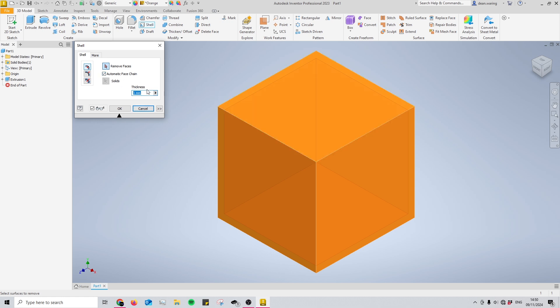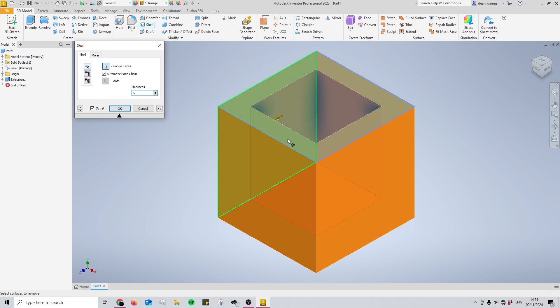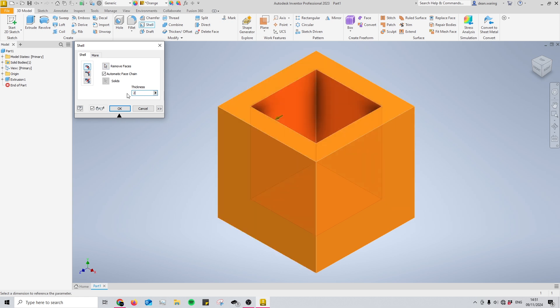I'm going to change the thickness to show you exactly what it does. This wall right here is a 5mm thick wall. Pretty straightforward.